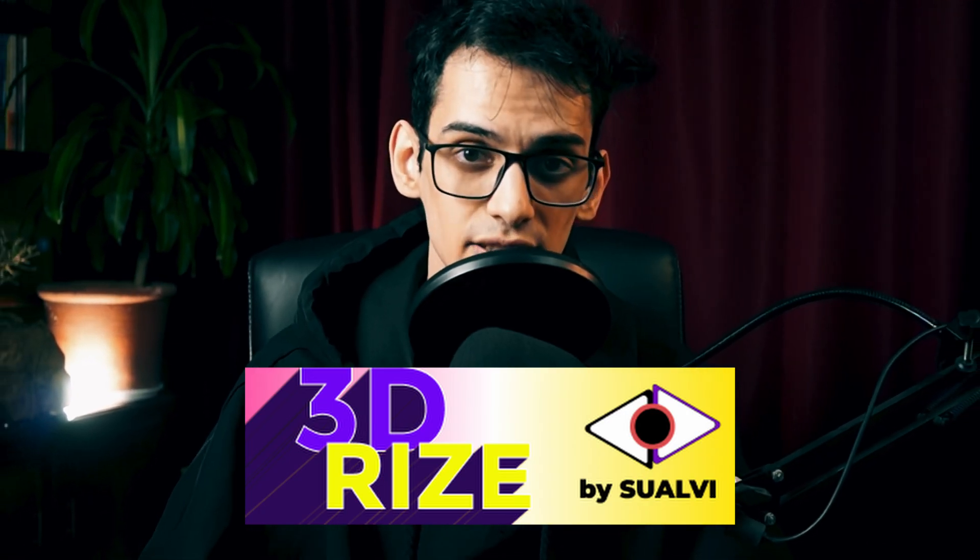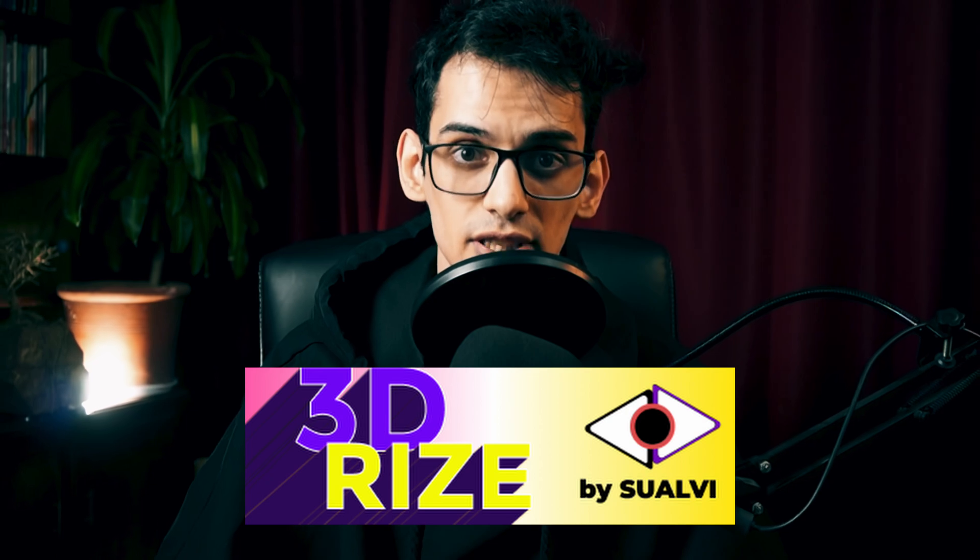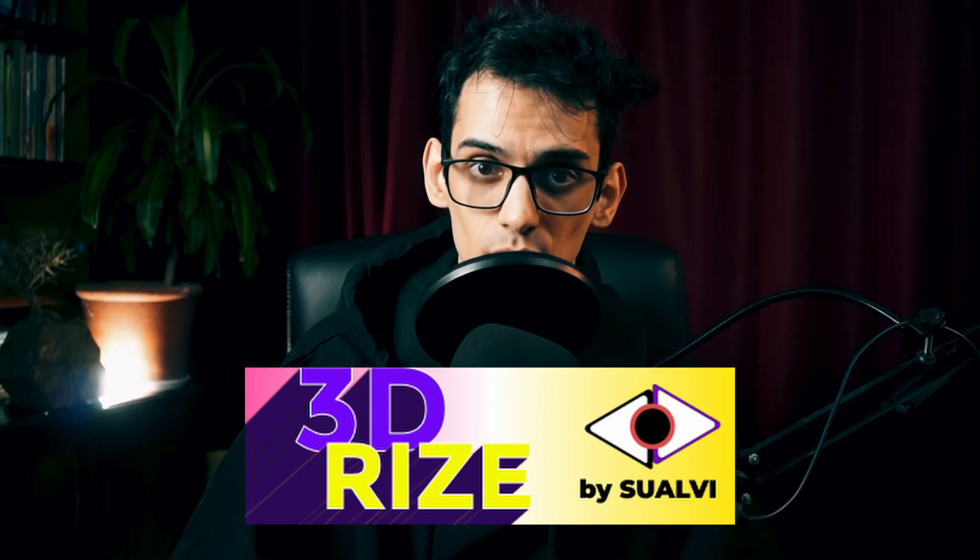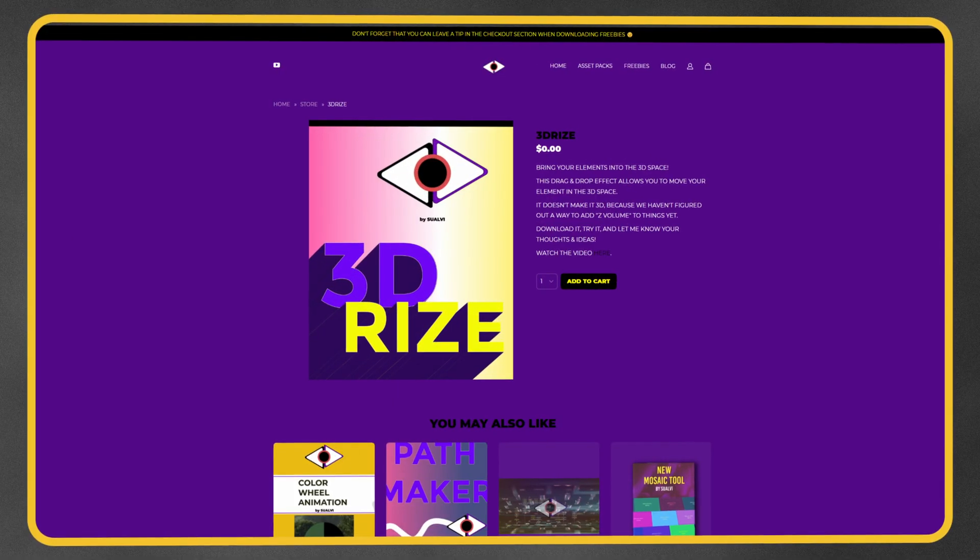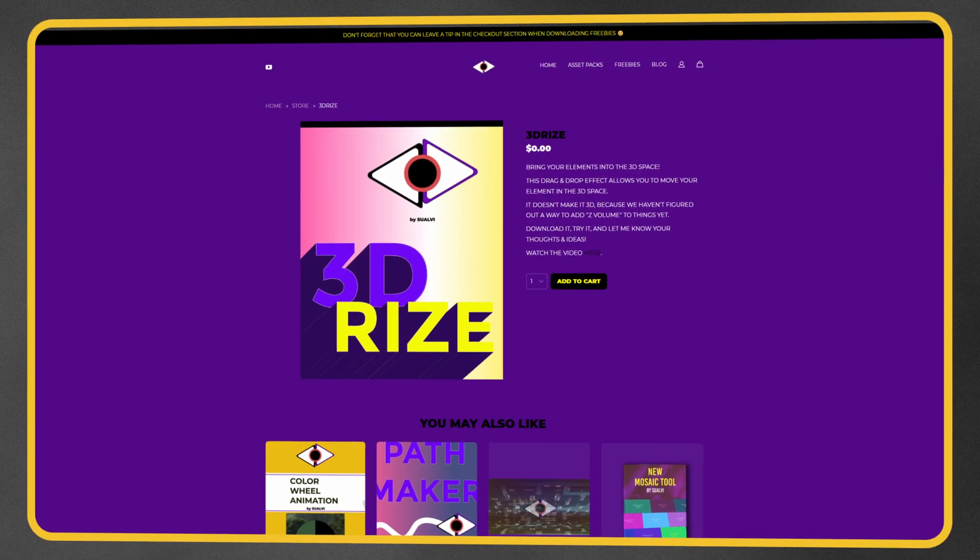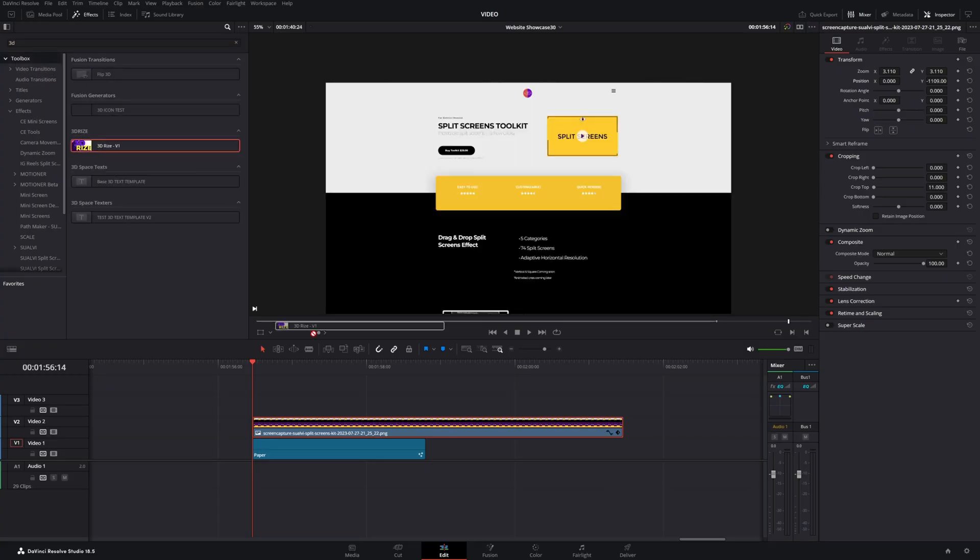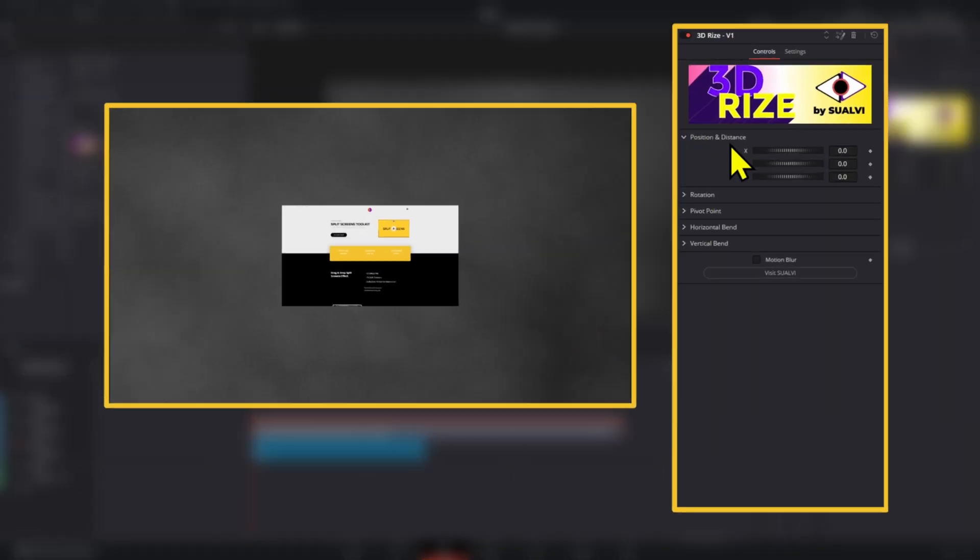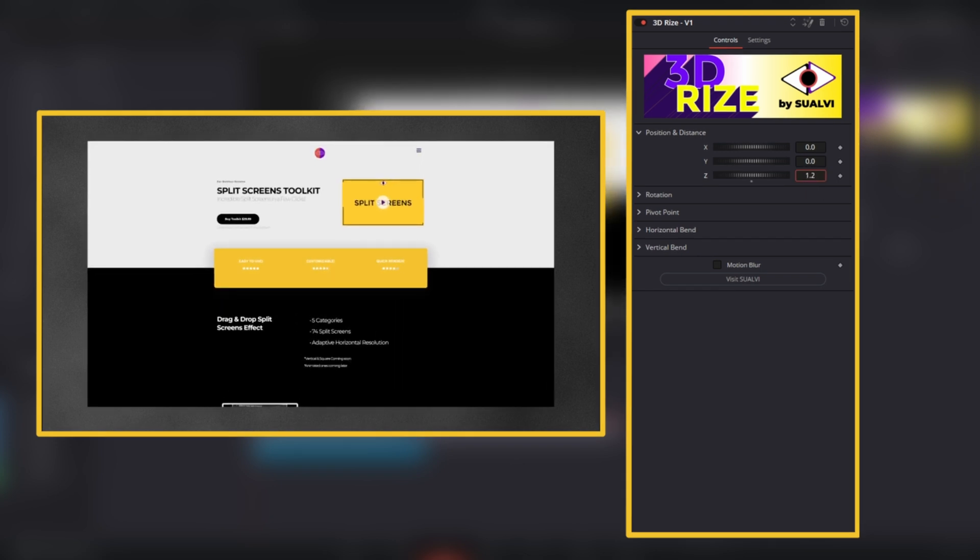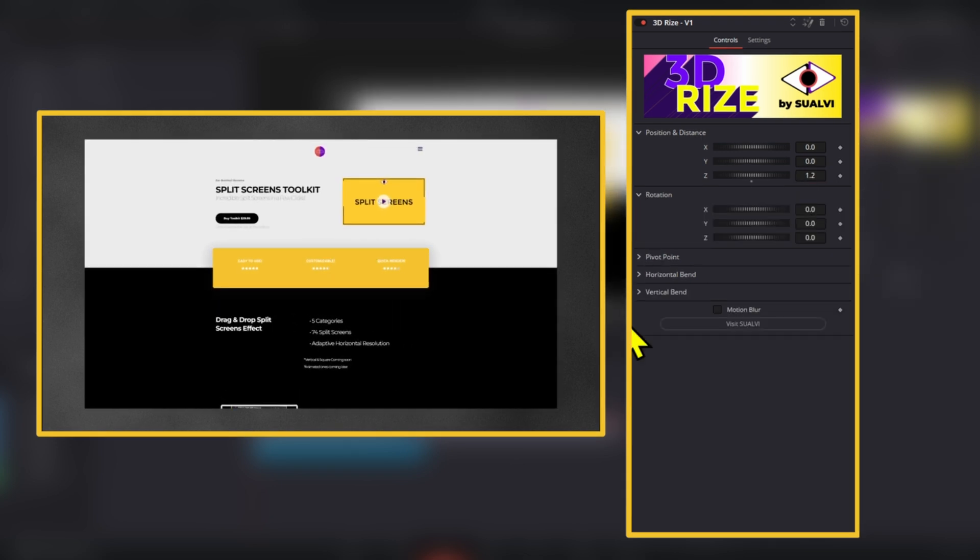We will be using the free plugin 3D Rise to make the process 10 times quicker, so you can find it on the Suave website. Now add it to the image and play around with the position controls. You can animate the floating screen however you want.